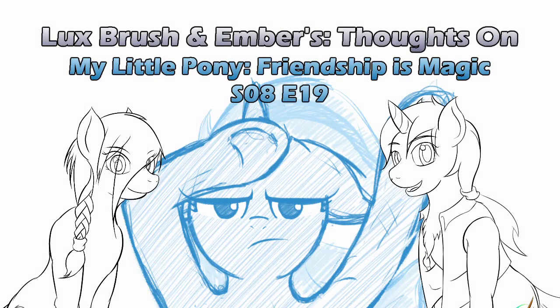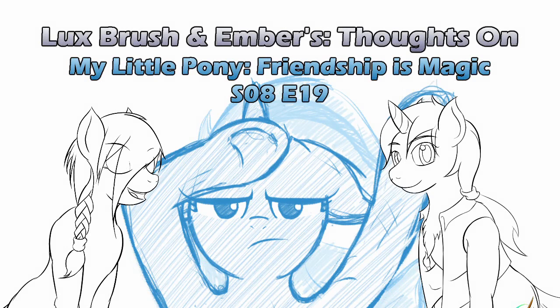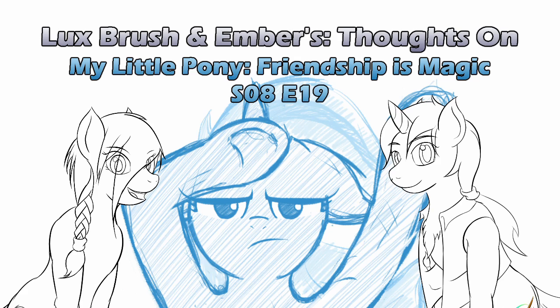Hello, I'm Lux, and I'm glad this episode was better than the last one. And I'm Ember, and this is our thoughts on My Little Pony, Friendship is Magic, Season 8, Episode 19, Road to Friendship.